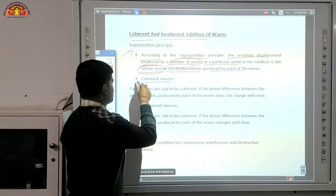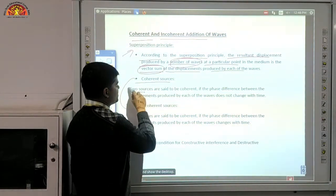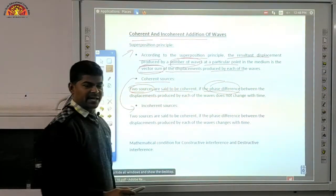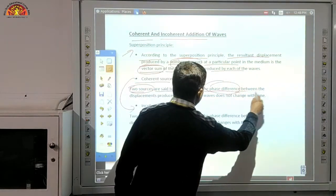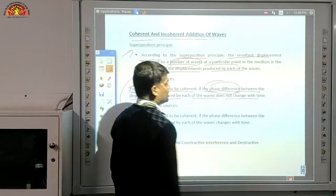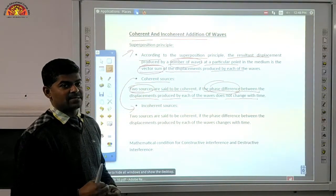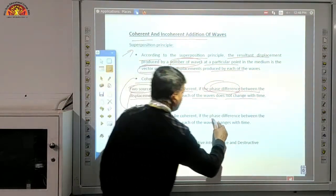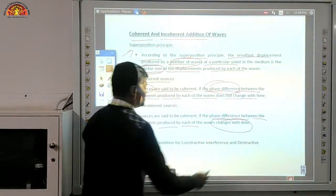Now we will talk about coherent sources and incoherent sources. Two sources are said to be coherent if the phase difference between the displacement produced by each of the waves does not change with time. The two waves — the phase difference between the displacements produced by each wave does not change with time.